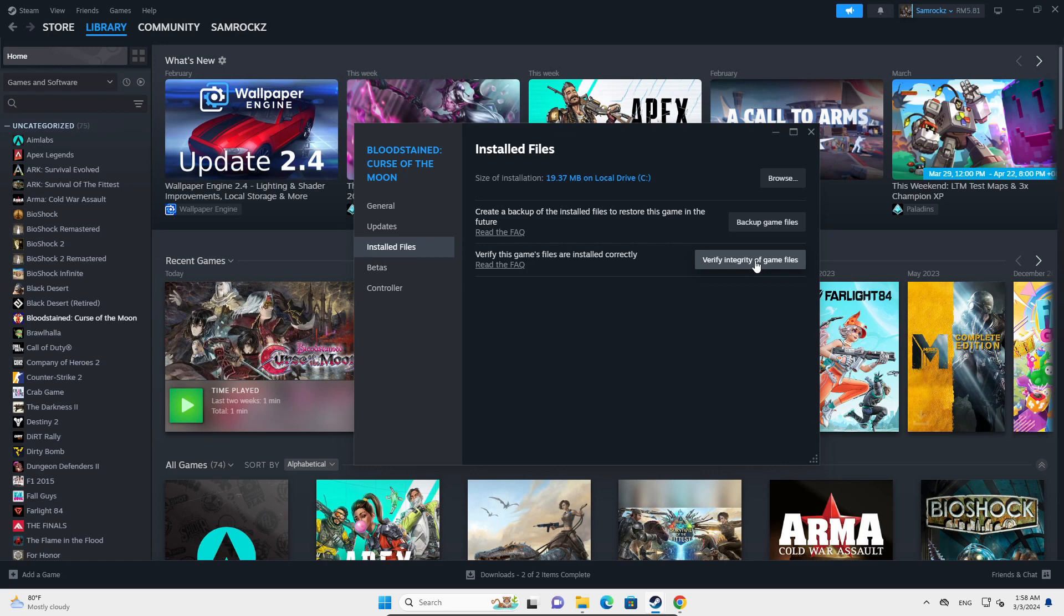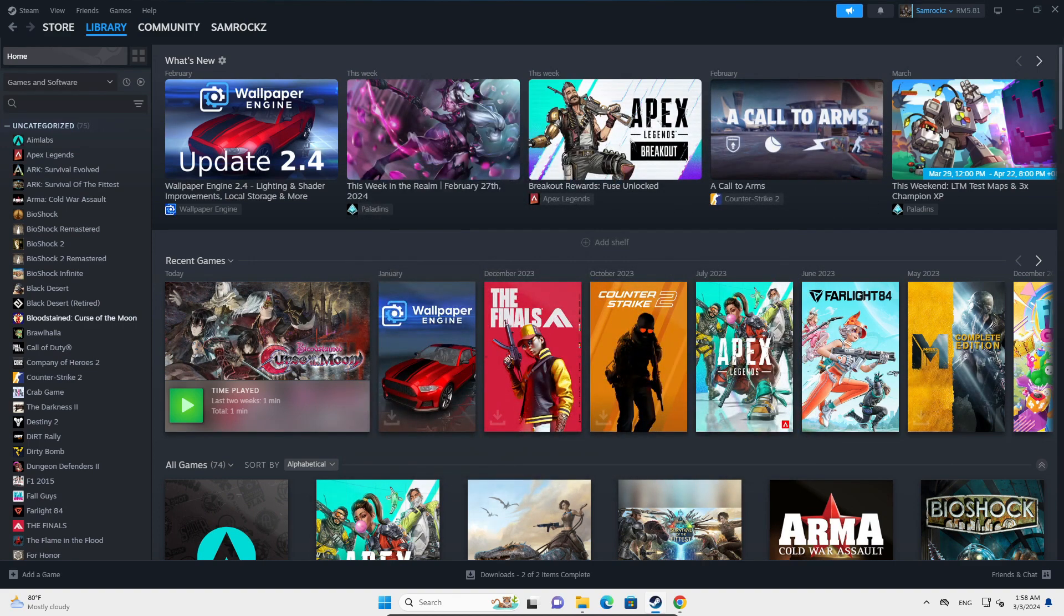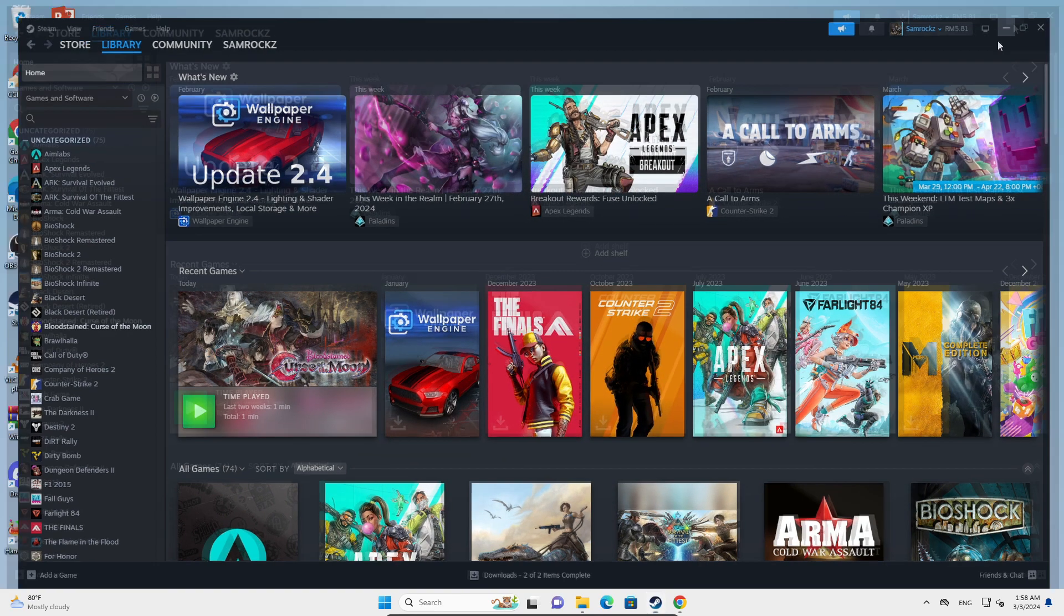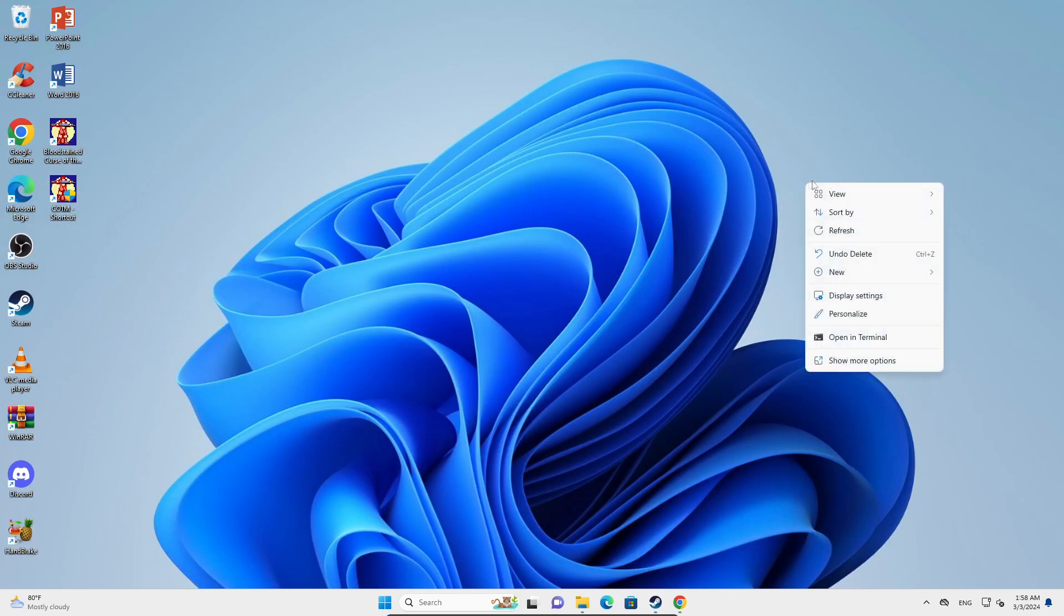Once this is completed, you can try and launch the game, and that should help you fix the issue with the black screen on Helldivers 2.